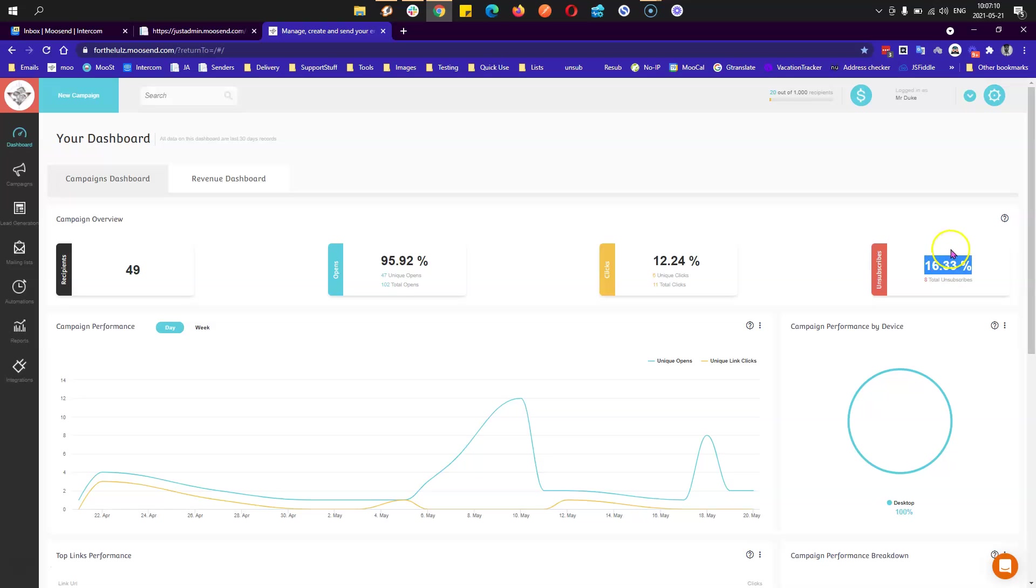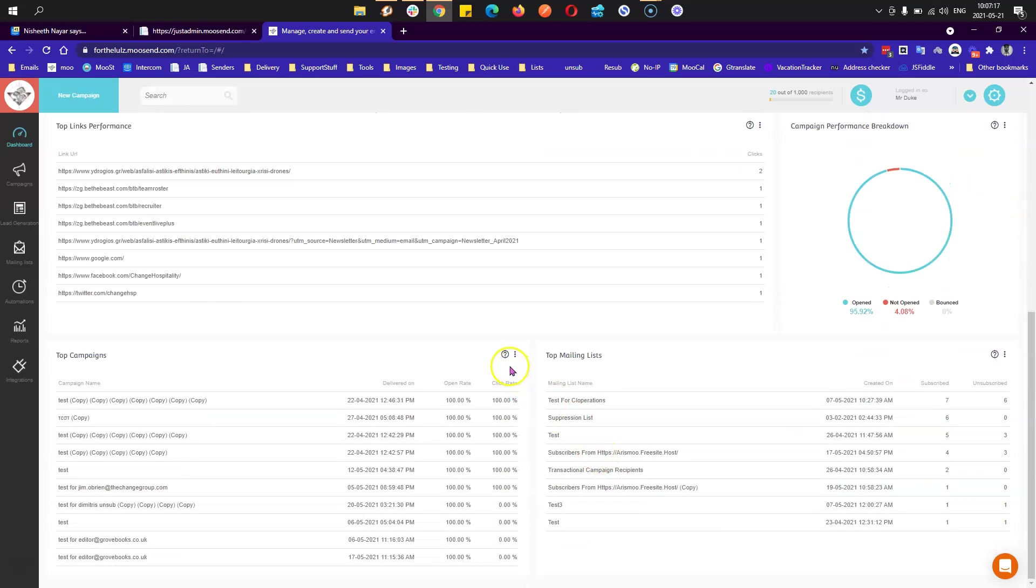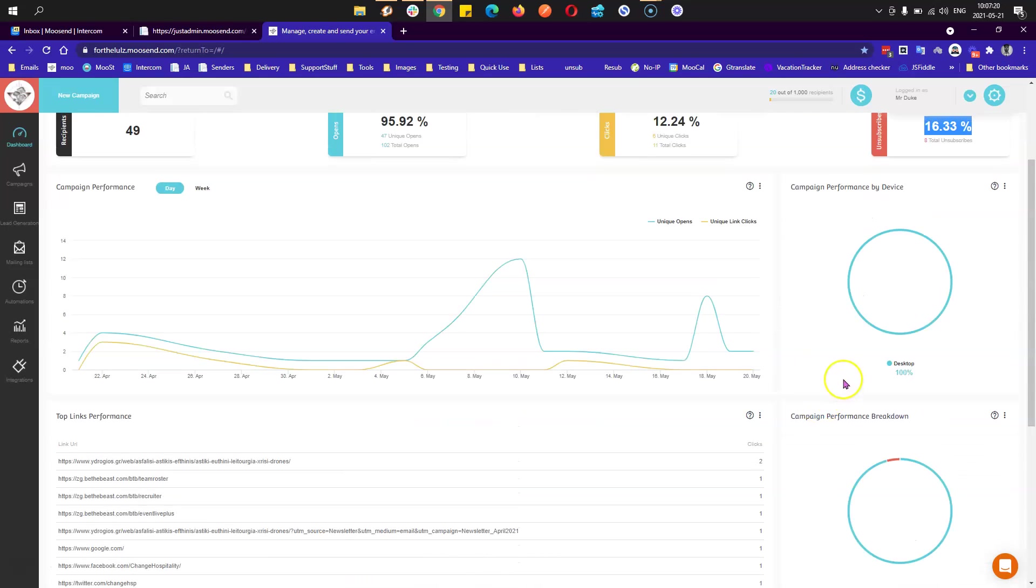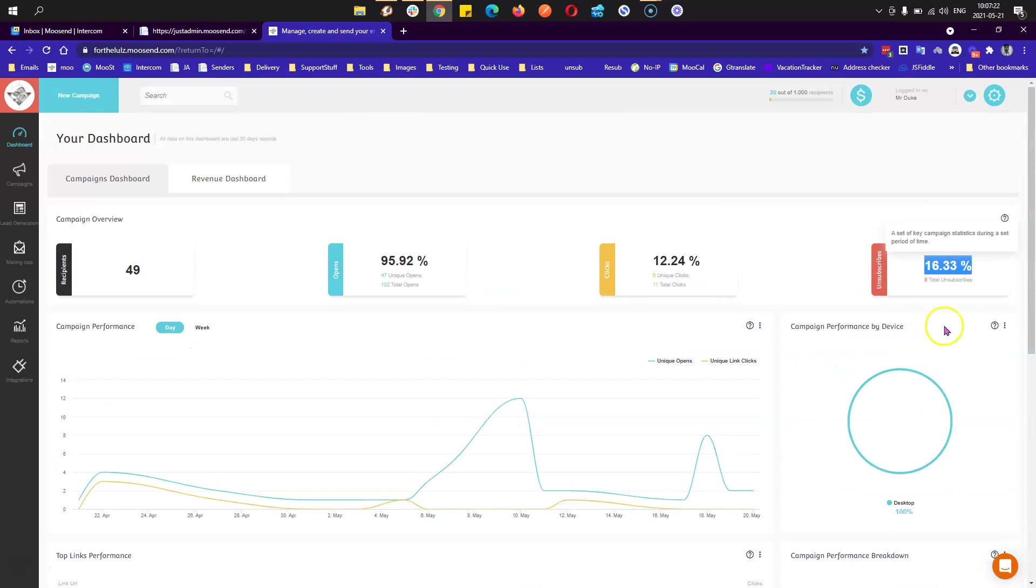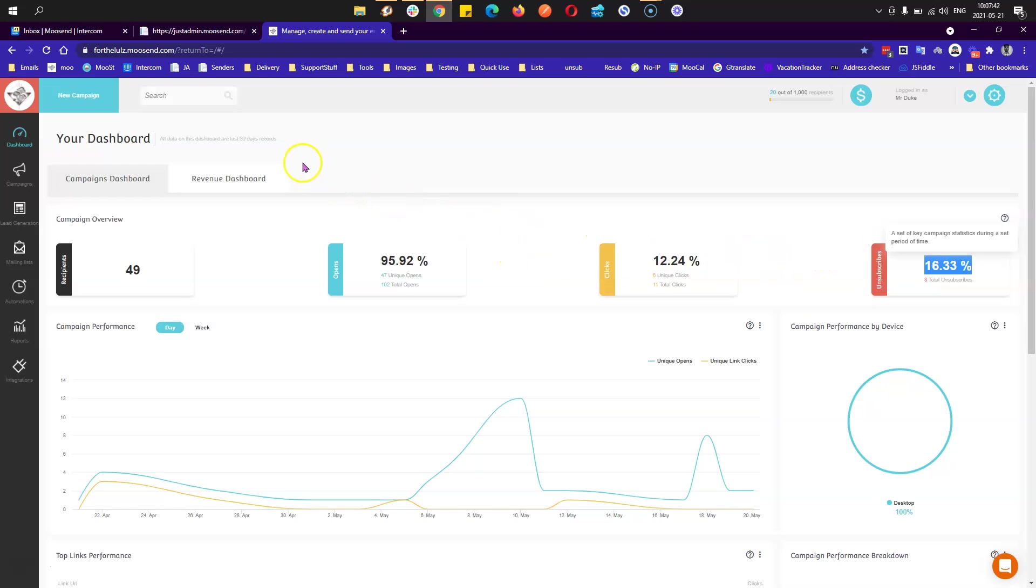There is this option up right here which, if you click on it, it's pretty much on every report, on every widget. When you click on it, it will show you the information regarding this report. For example, for this one it says a set of key campaign statistics during a set period of time. So that means this is the total of your campaigns for the set period of time, which is shown up here, 30 days as mentioned.